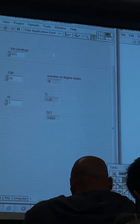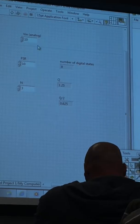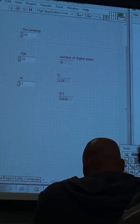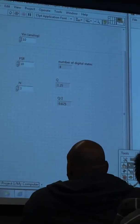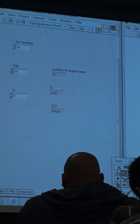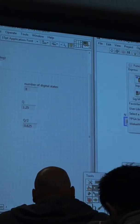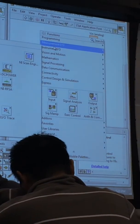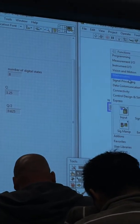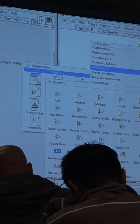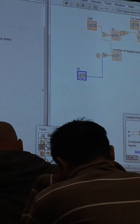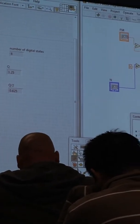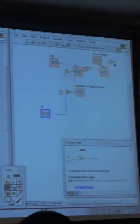If you get lost with all this stuff, if you right click, you can find the terminal and that'll help you out. So Q over 2 was over here. So let me get this over here. So we're going to add those two together.